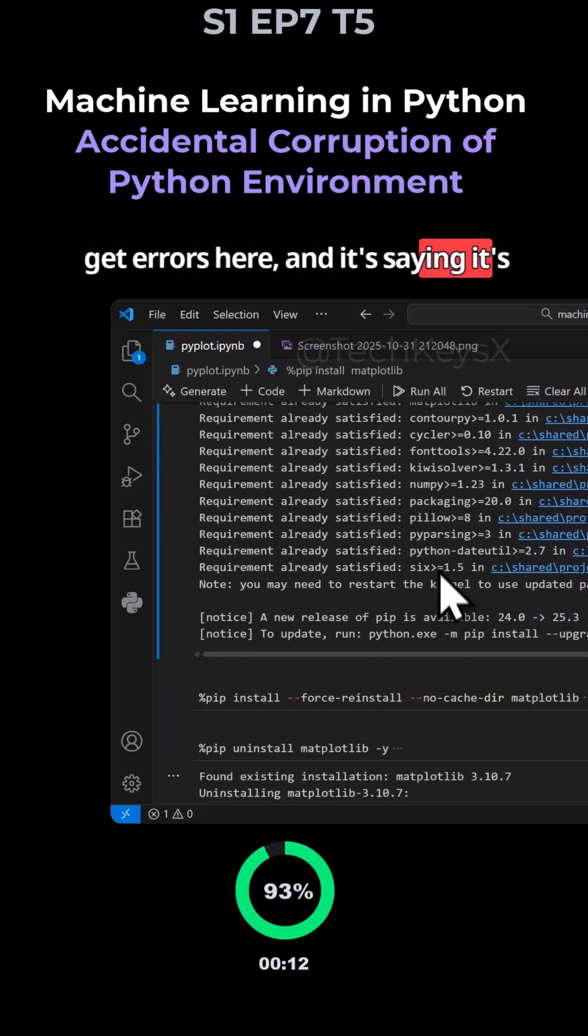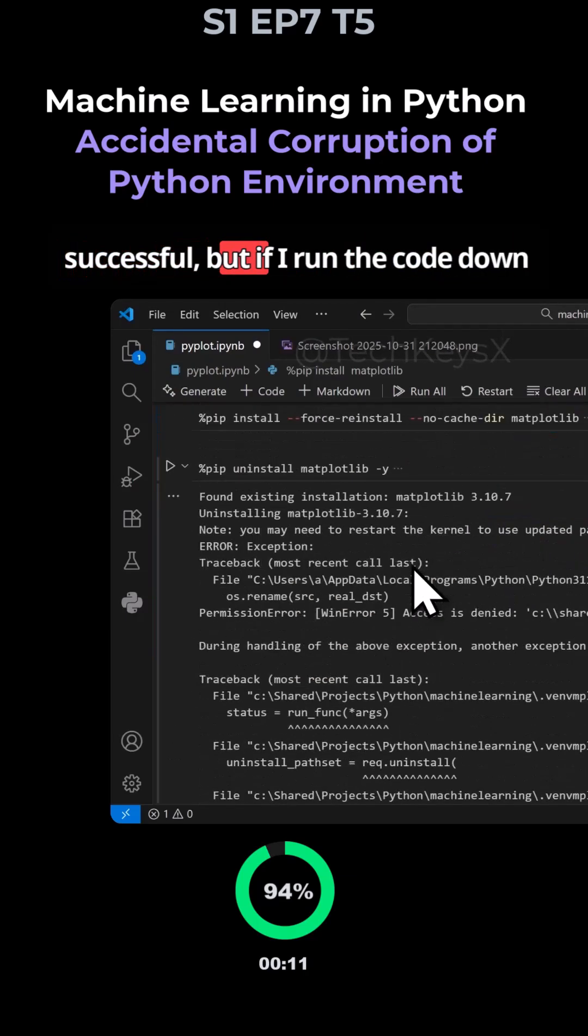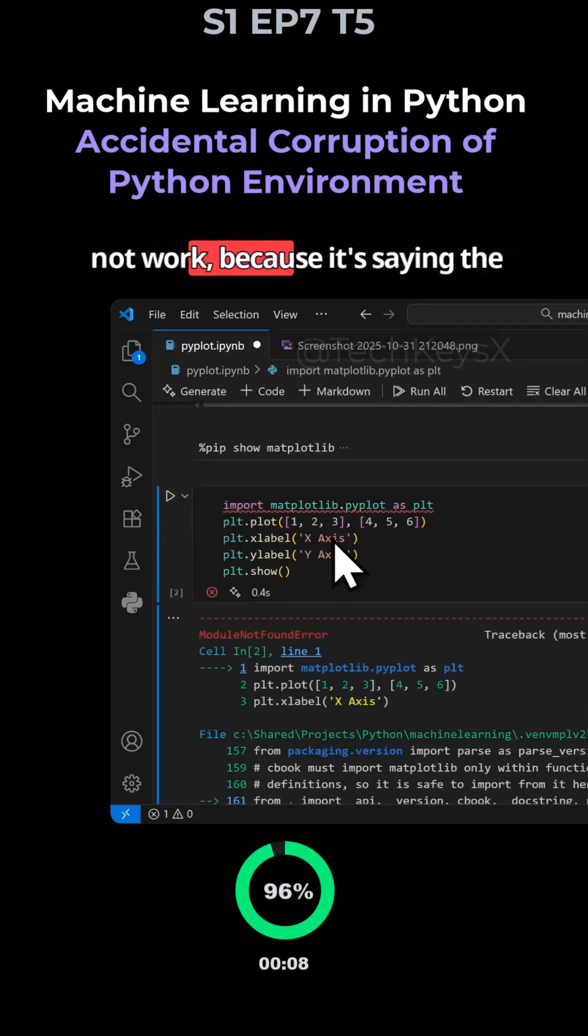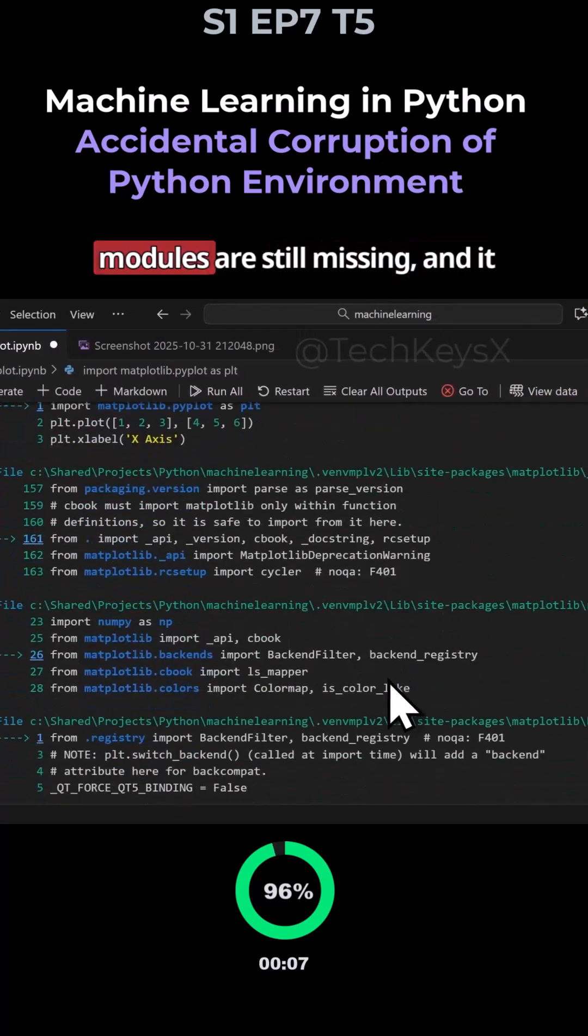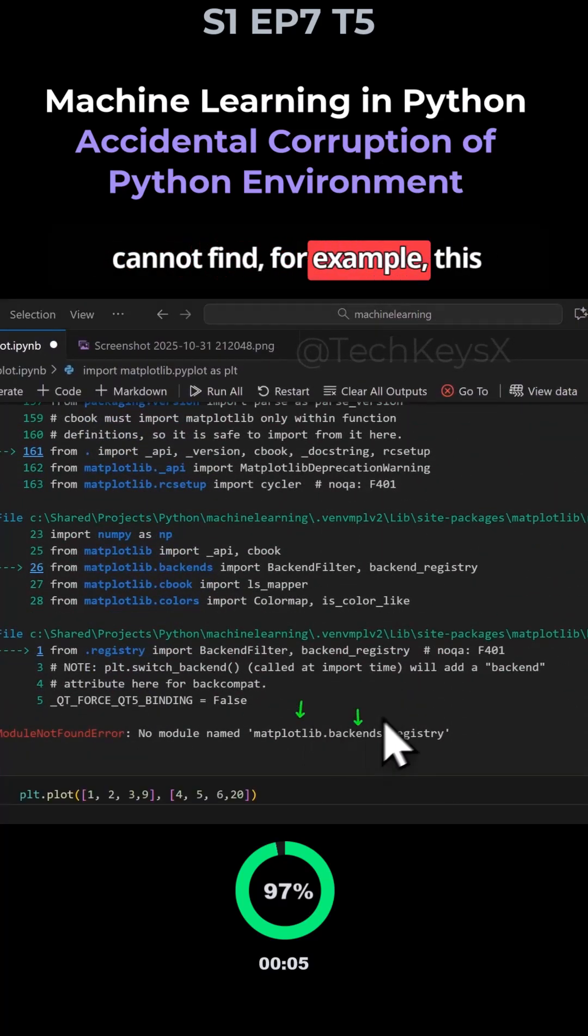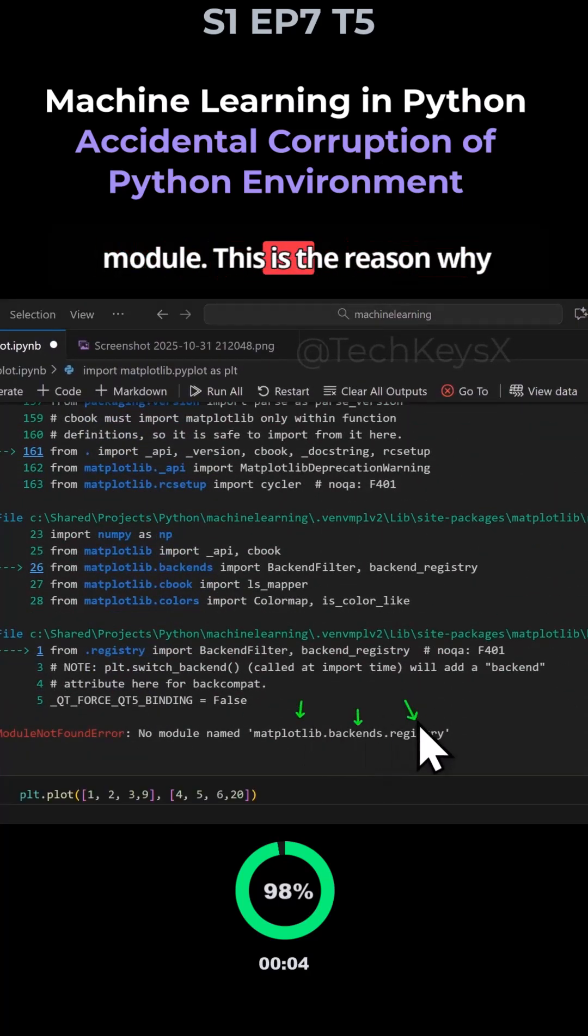And it's saying it's successful. But if I run the code down here, you will see that it will simply not work because it's saying the modules are still missing and it cannot find, for example, this module.